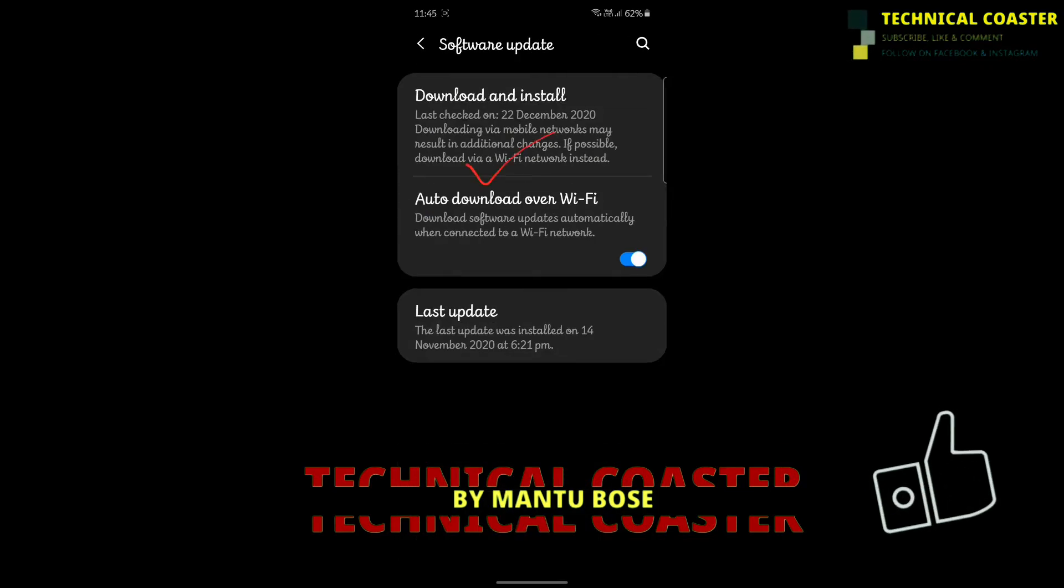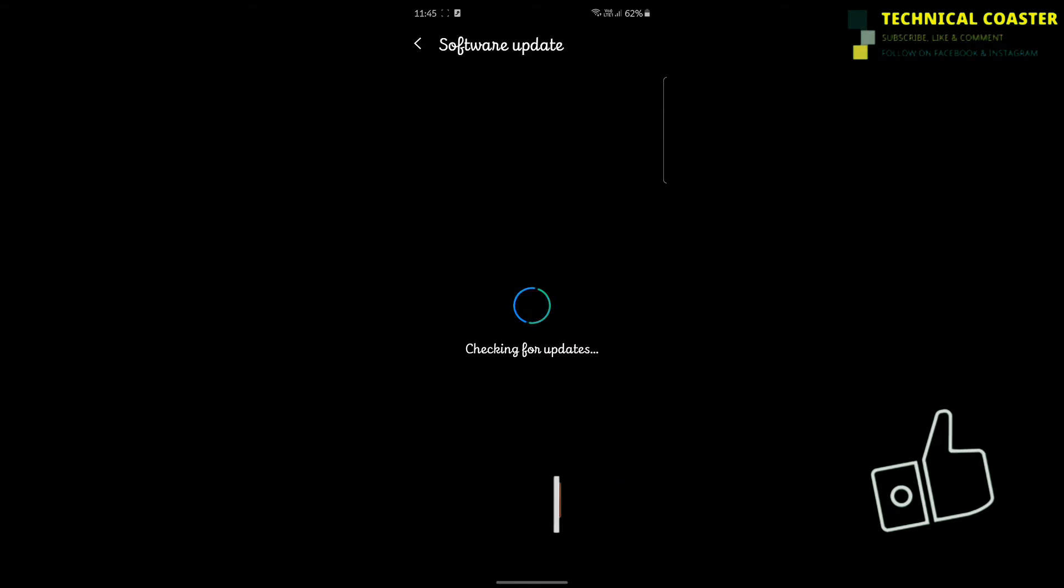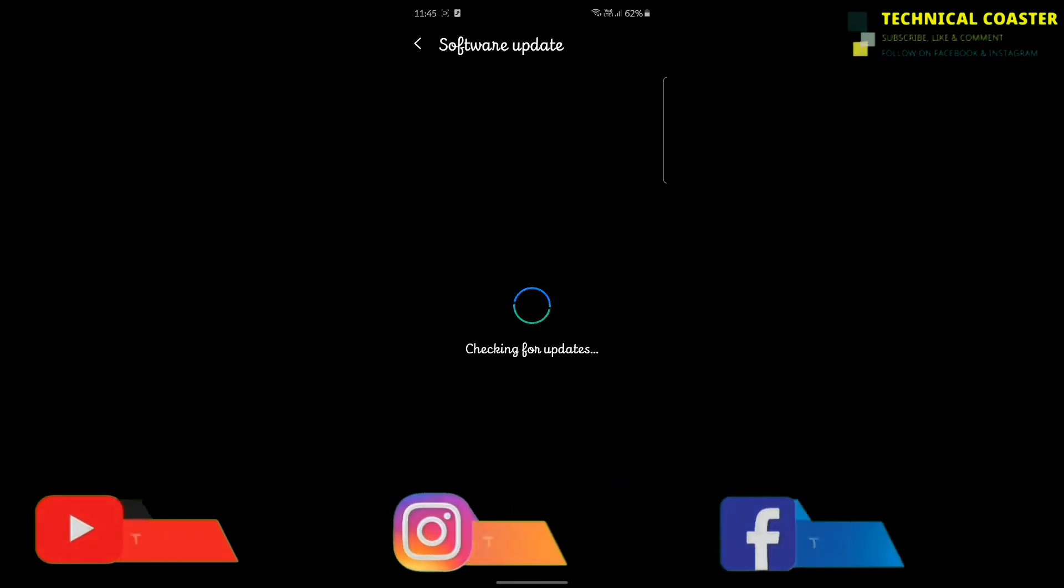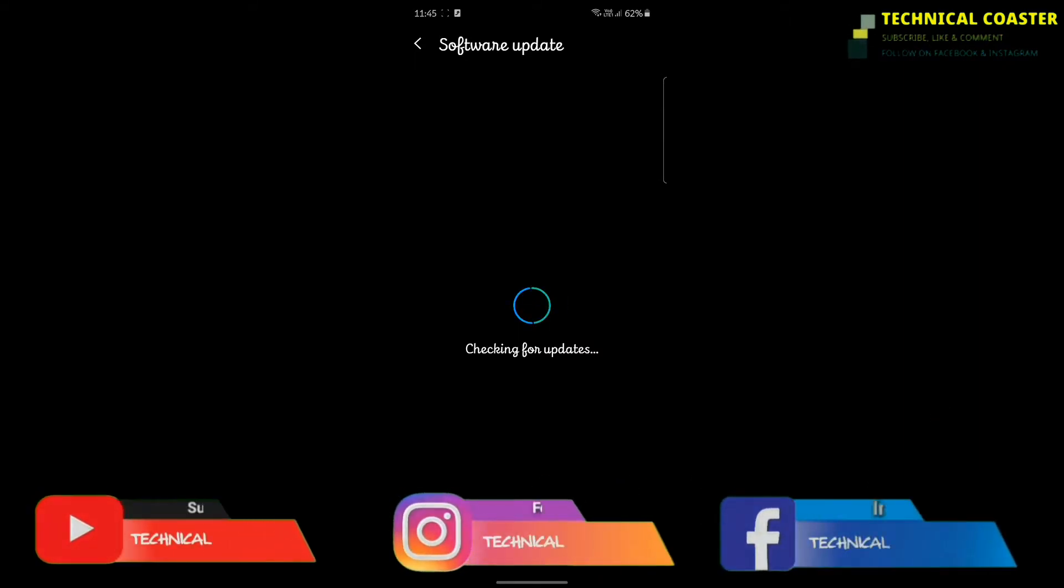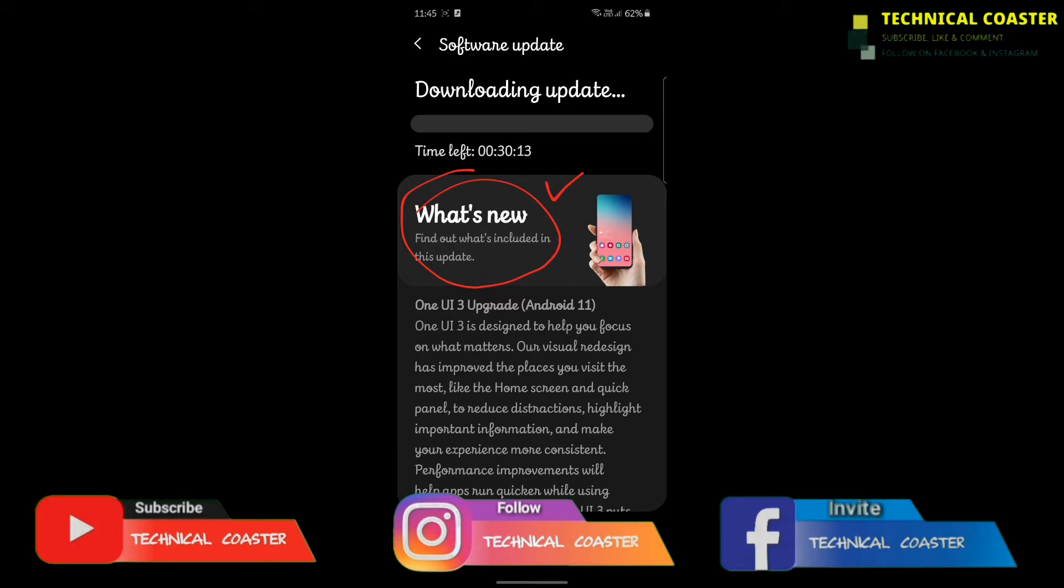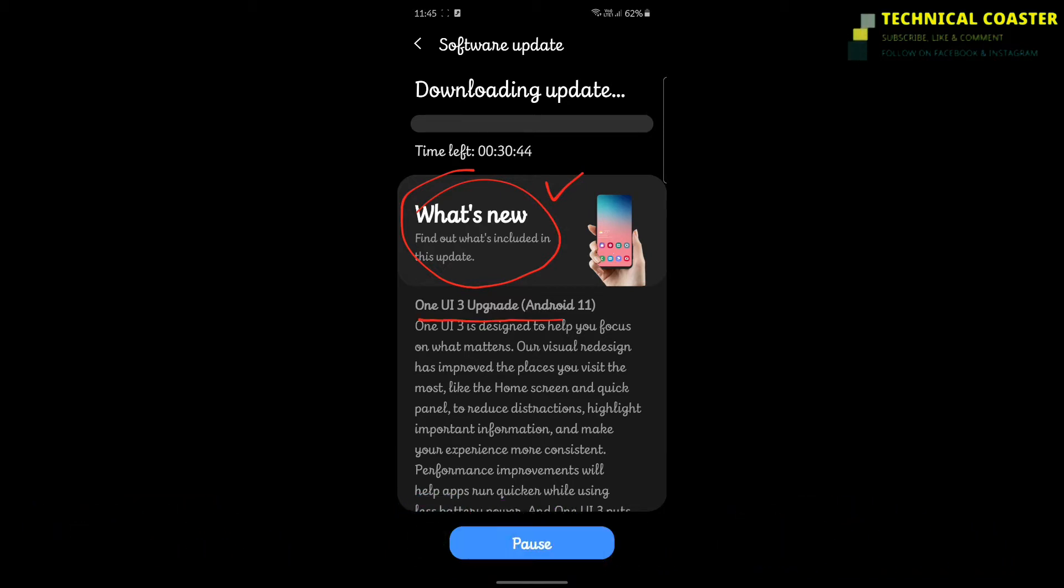We're going to discuss an update. I have a Samsung smartphone, the Samsung S10 Lite, and the new One UI 3.0 update has arrived. This update is very impressive and powerful.